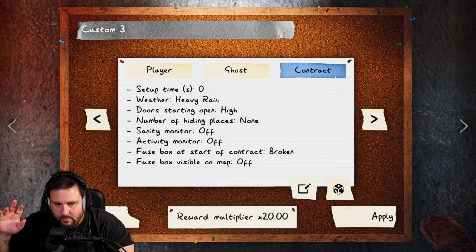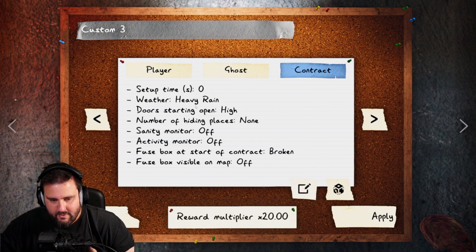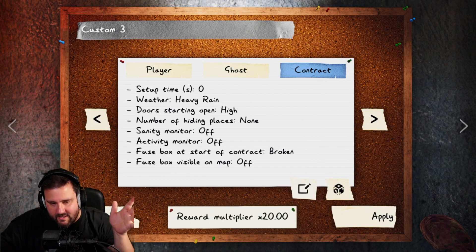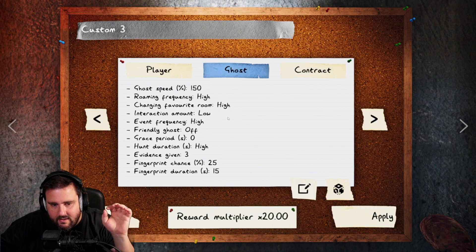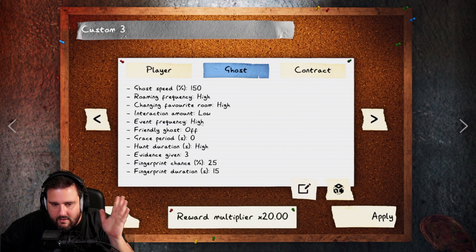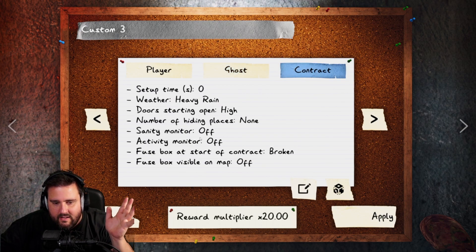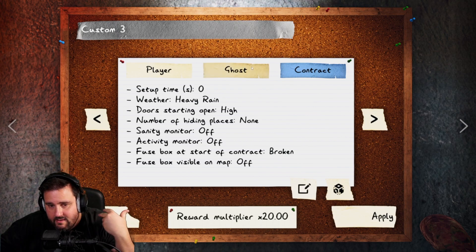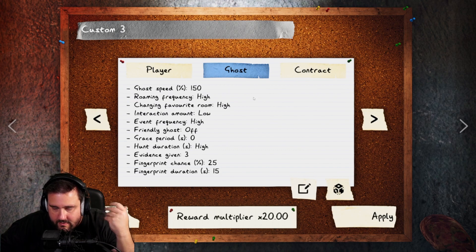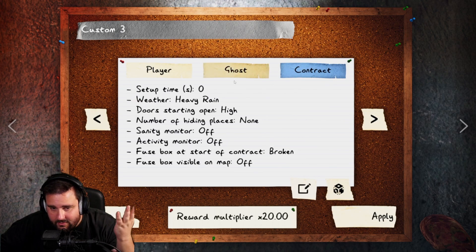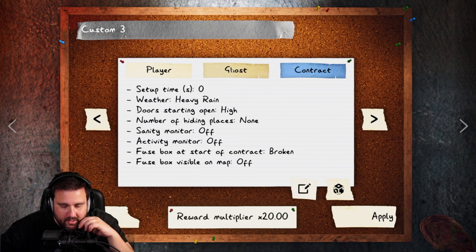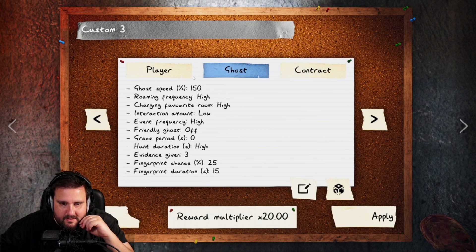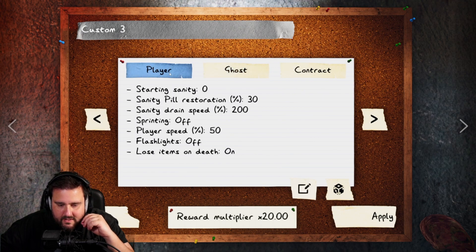By the way, if you want to have a sanity monitor, you could technically move the event frequency to the middle. Right? Move it one down. And then you have enough points to get the sanity monitor if you want that. That means you might have to just wait longer for a ghost event. But you have a sanity monitor. Right? If you want that, you can do that. But yeah, that was basically the 20x modifier and that's how you can get the silver trophy.